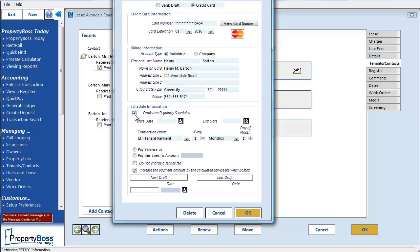Now I'm going to pause here for a moment and point out that if you are using the hosted version of PropertyBoss, you may come to this screen and already see this information populated. This means the individual used the portal to enter their payment account information and set up the schedule to have their payment drafted. If you are not using the hosted version of PropertyBoss and the individual enters this information via the portal, it will not pre-populate here.